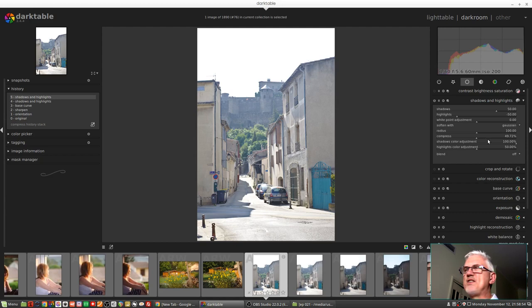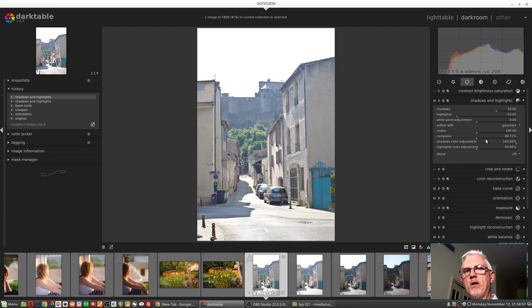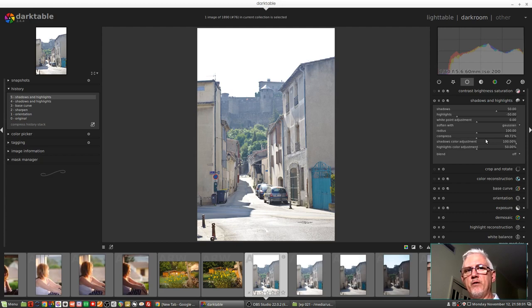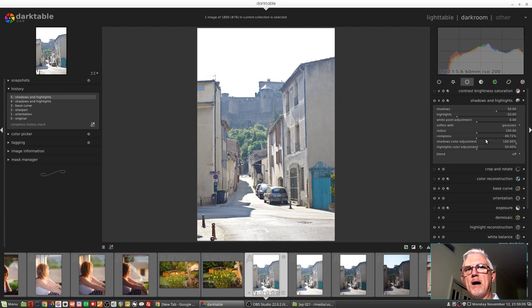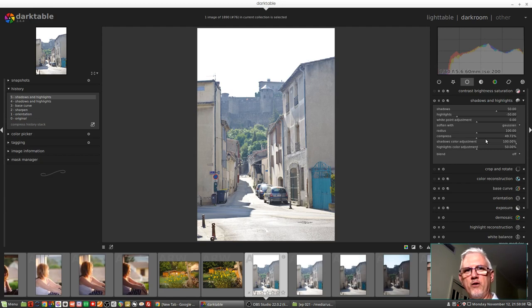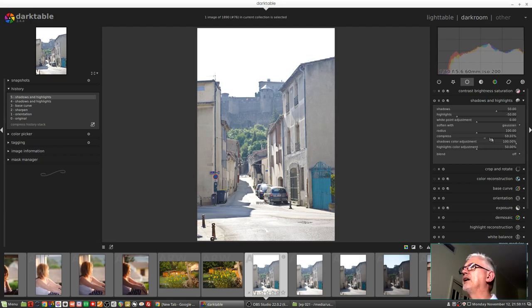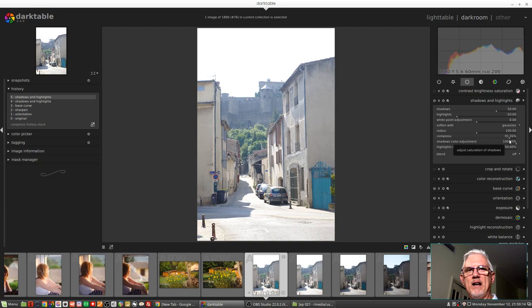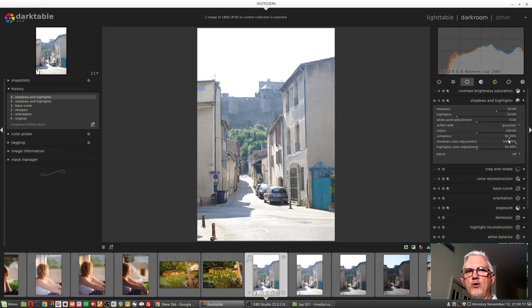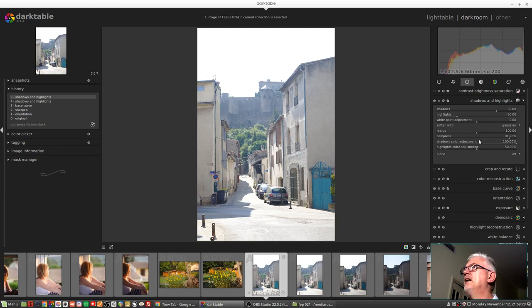You could almost think of this compress slider as behaving similar to an S-curve in the tone curve module. The steeper you make the S-curve in the tone curve module, that would be like bringing this compress value up into higher values. And the more shallow you made an S-curve in the tone curve module, that would be like setting lower compression values.